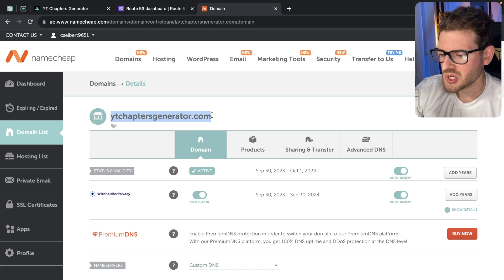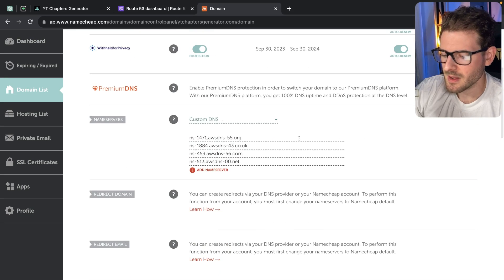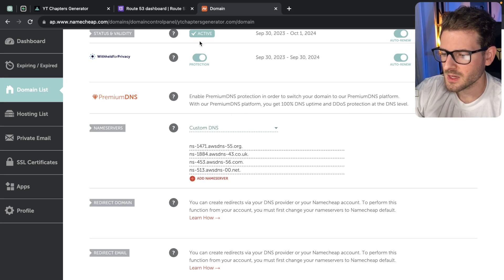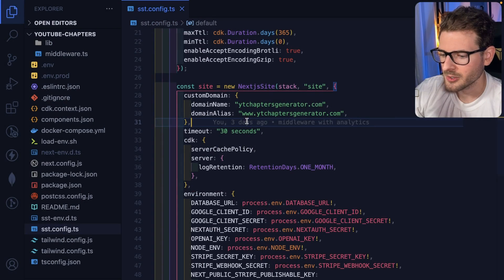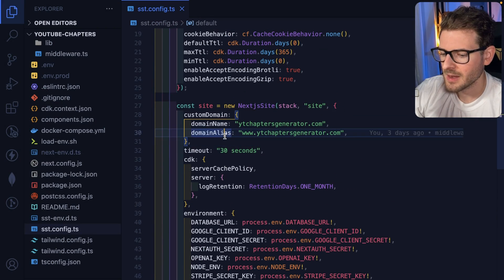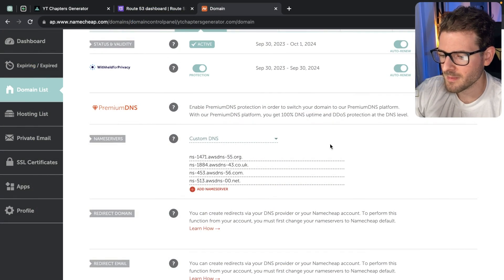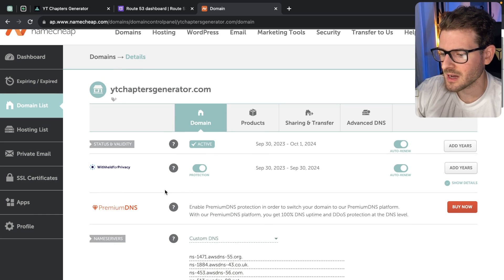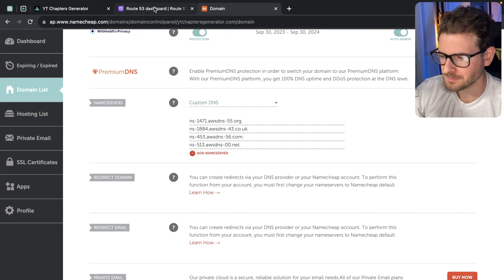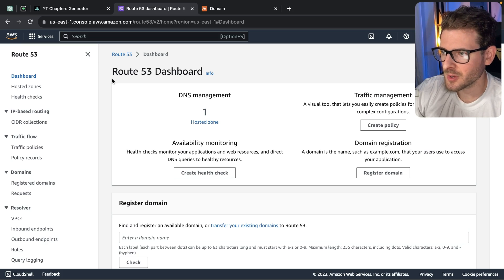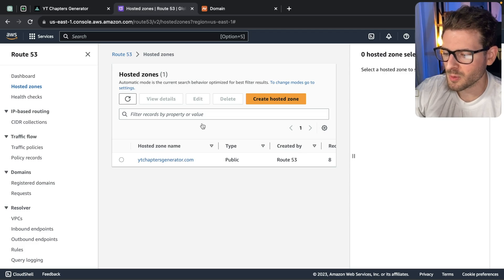Let's go to manage my ytchaptersgenerator.com site. I want to walk you through how I got this set up. Step one is before you actually run your SST deployment, you have to set up a Route 53 zone. What is a Route 53 zone? I'll come back later and show you the name server records we're going to have to set up to get this connected to Amazon's Route 53. On AWS, there's something called Route 53, which allows you to create something called a zone.